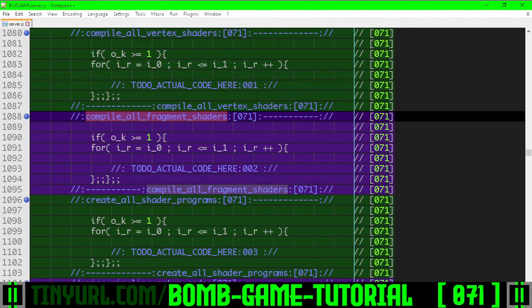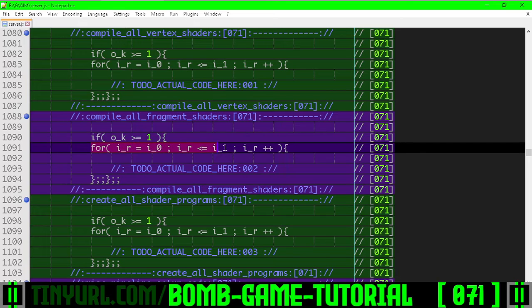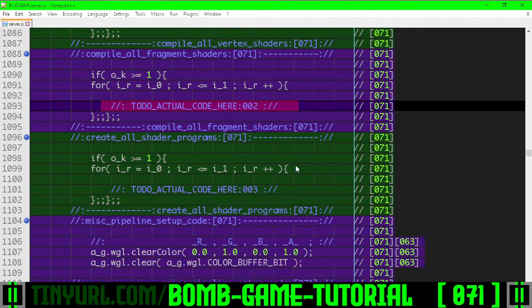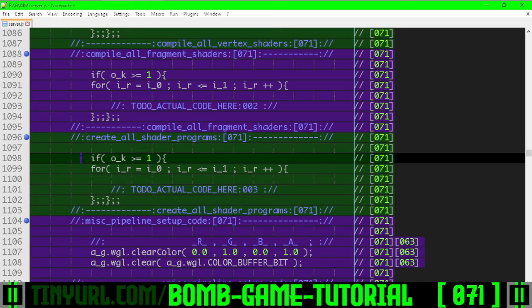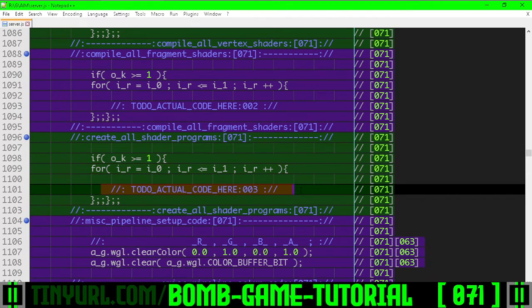Compile all the fragment shaders only if everything is okay, looping through all of the different pipelines by index. Create all the shader programs — same thing — only if everything is okay, looping through all of the indexes for all the pipelines.